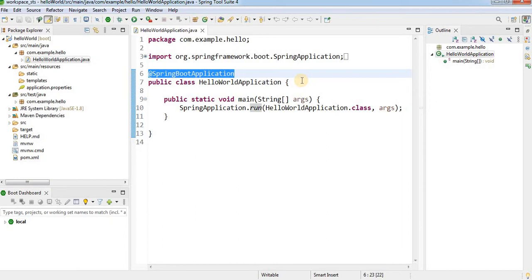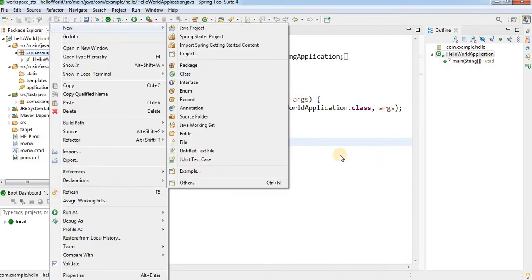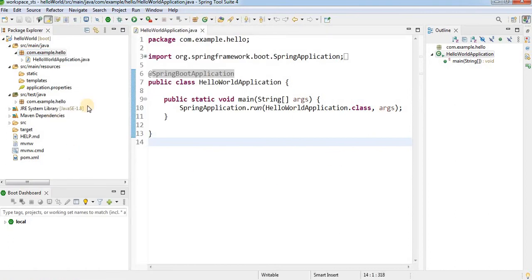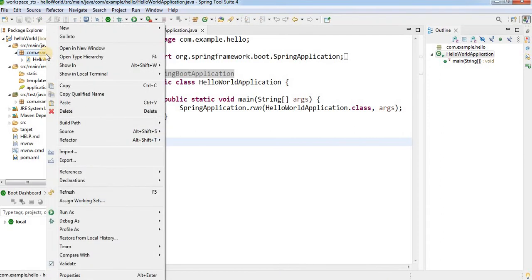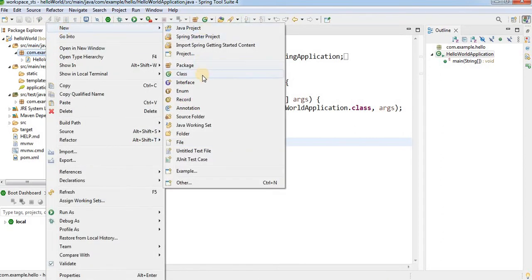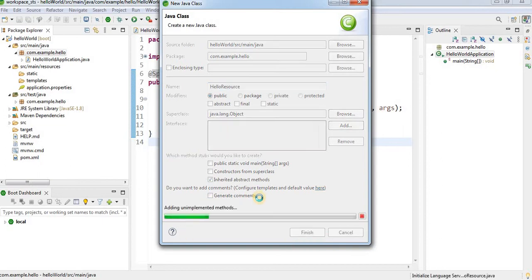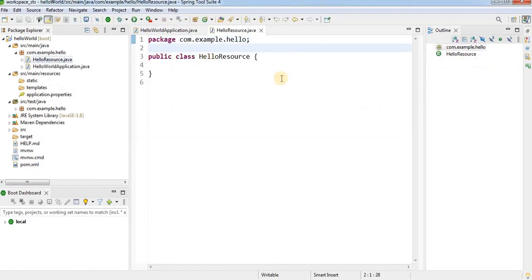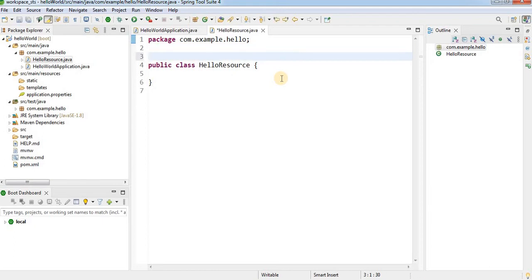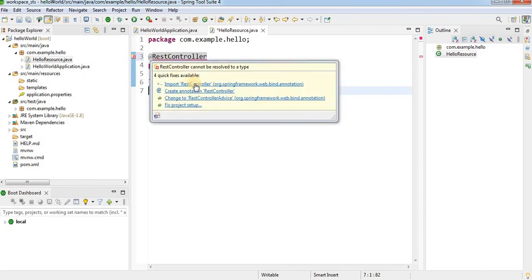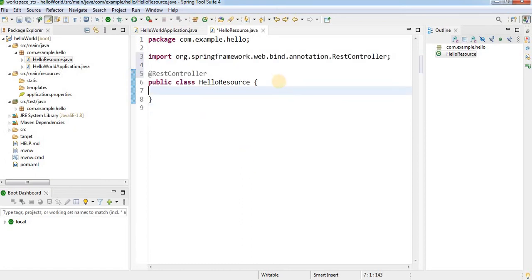I want to print Hello World so I need to create a controller. Right-click on the package, go to New, create a class and name it HelloResource. To make this class a REST controller, I will use the @RestController annotation. Import the package — it is available under org.springframework.web.bind.annotation.